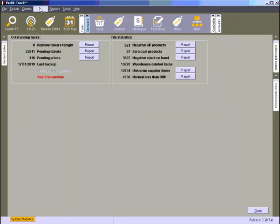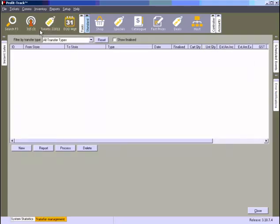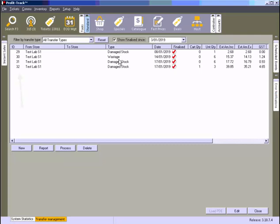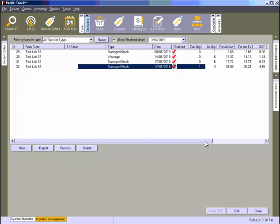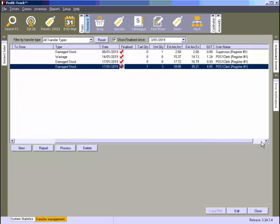To check the transfer in ProfitTrack, go to Inventory, Transfer Management. Click Show Finalized to find the transfer. You can also match the ID number to the POS receipt. Note that we have a new field here. The username column has been added to this screen.